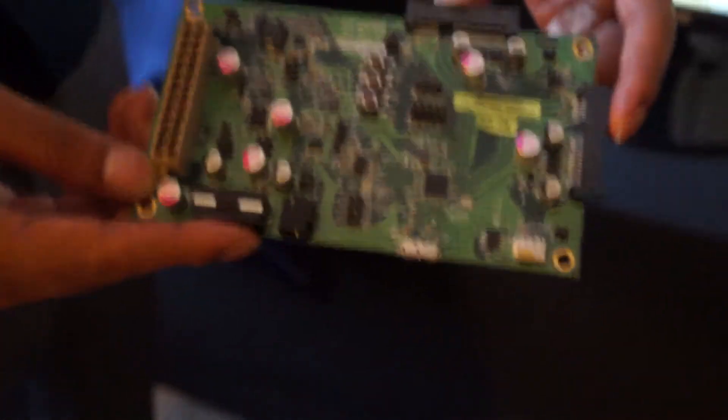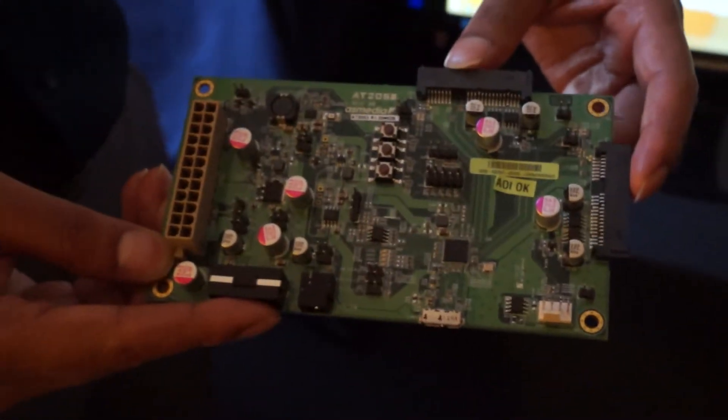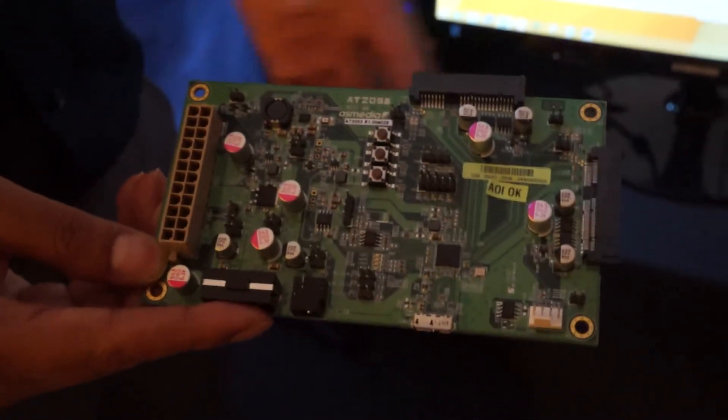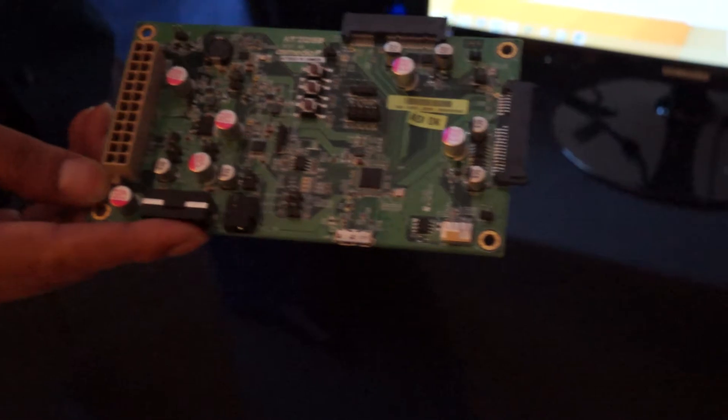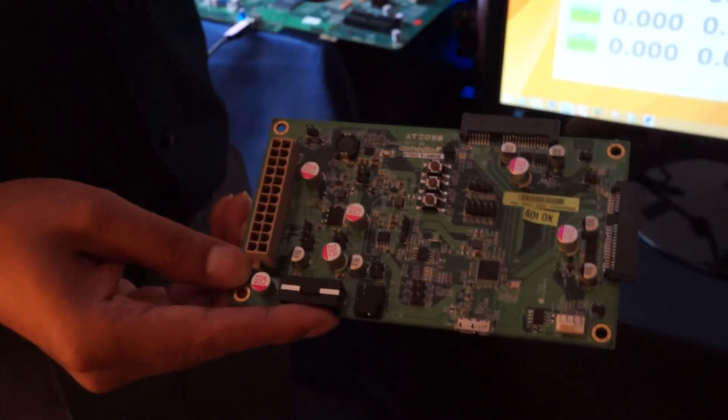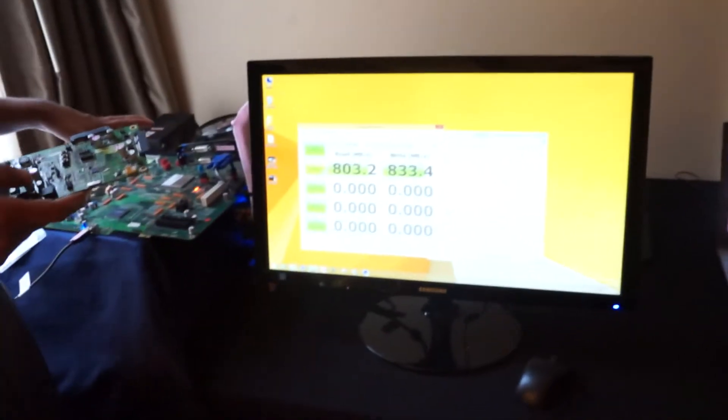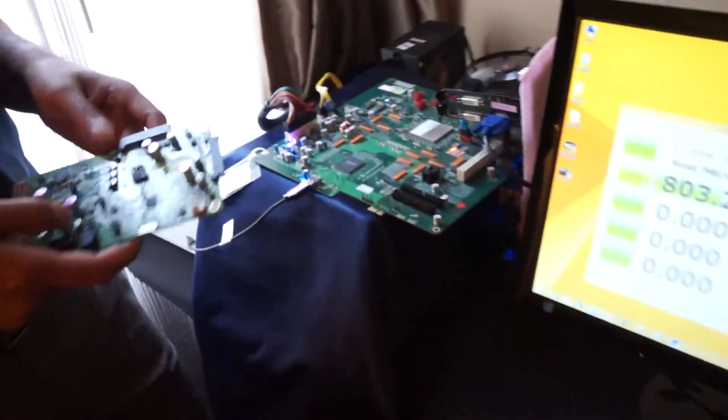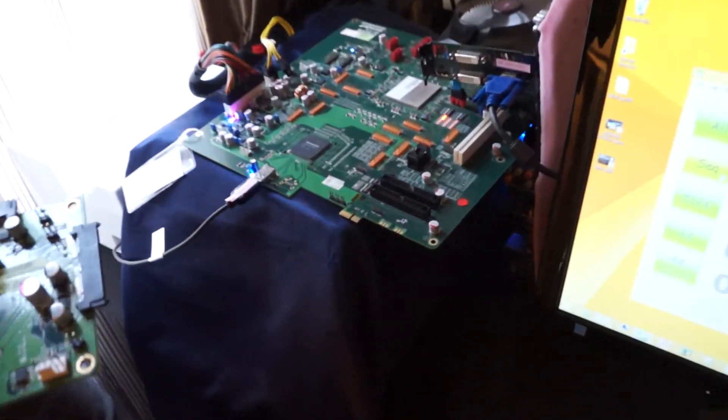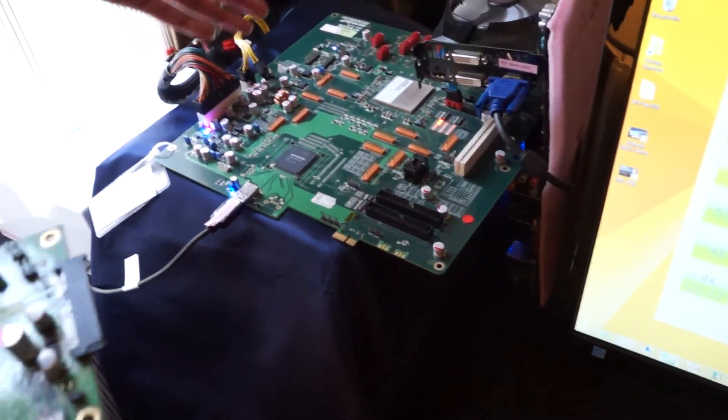It has two SATA RAID connectors on it because we can't saturate the 10-gigabit link with just one SATA drive right now with SSD drives. So we have two of those and we've got a host FPGA version.